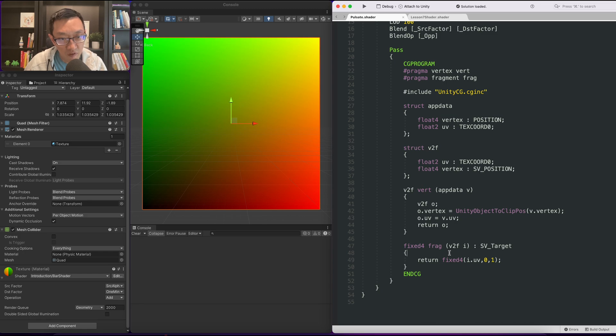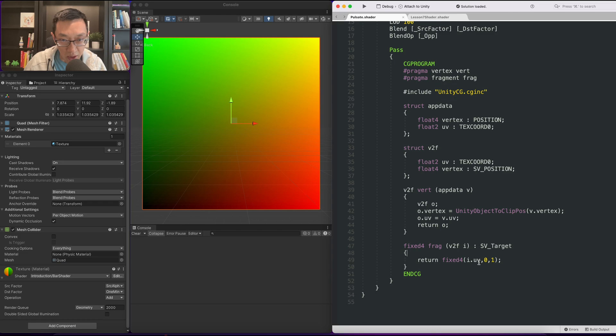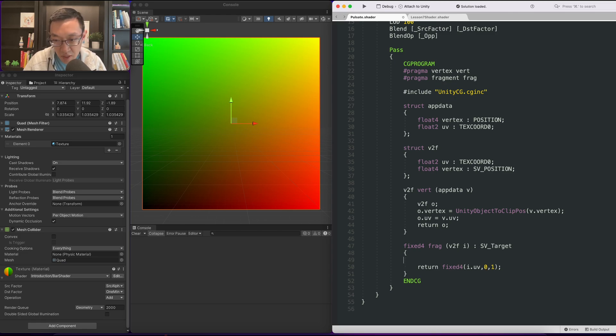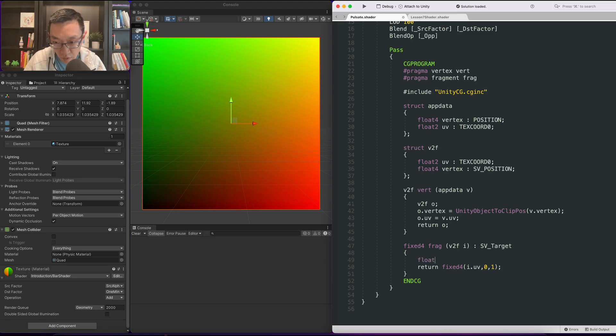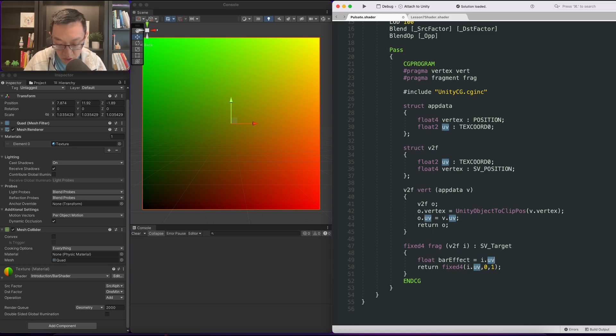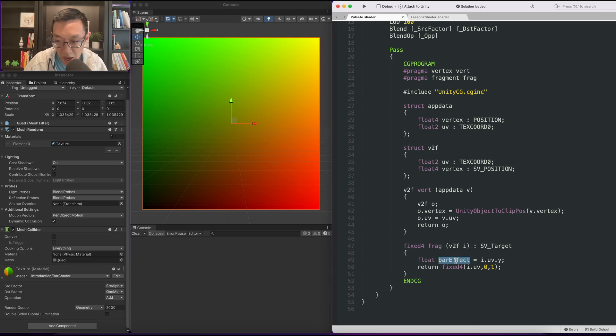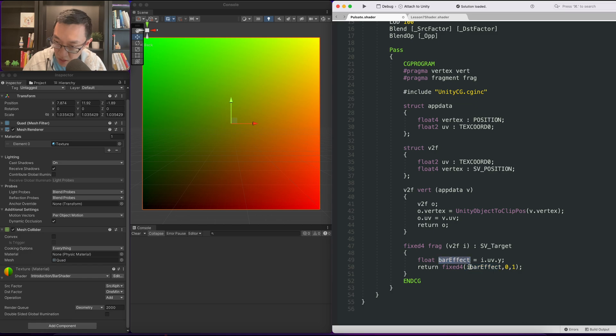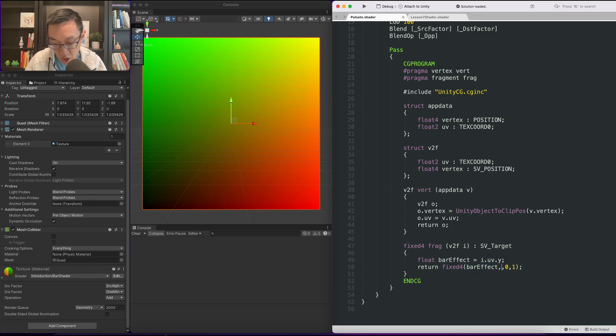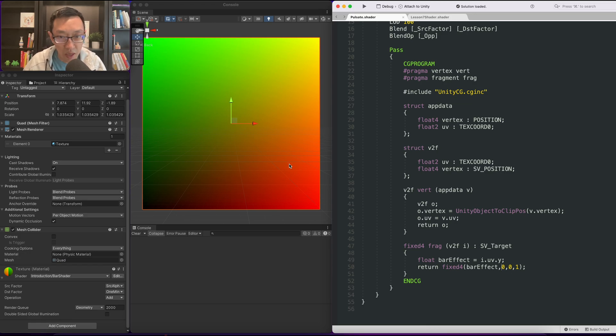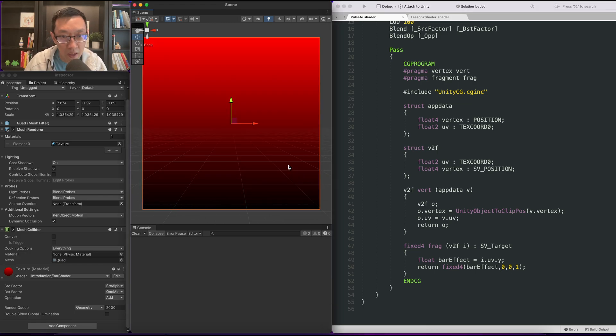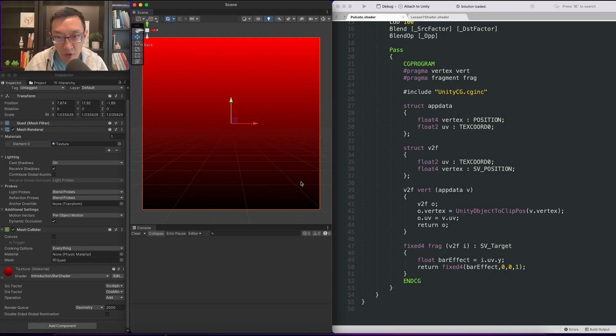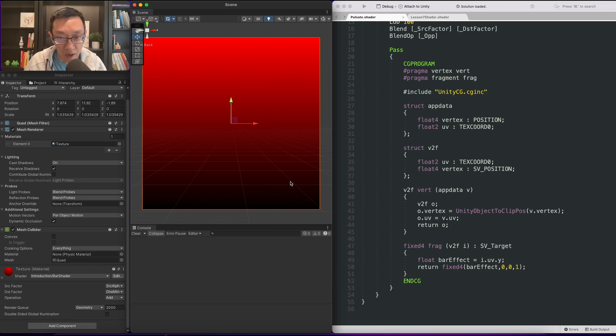So all we're doing right here at the bottom is we're just outputting the UVs. Let's start off by creating a simple bar effect. We're going to use the UVs to do that. I think the first thing I want to do is actually output one of the colors. Let's do float bar effect and I'm going to make it equal to i.uv.y.